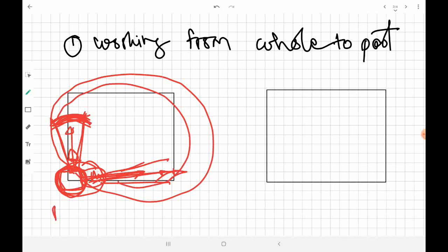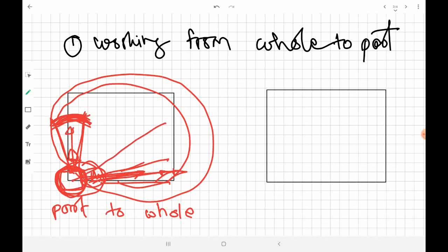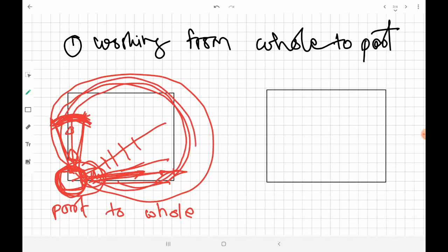This is what happens when we work from part to whole: a whole area is to be surveyed, we start from a specific point, an error gets introduced there, and as we continue, the error gets magnified throughout the entire survey. That is why part to whole is the wrong method to adopt.